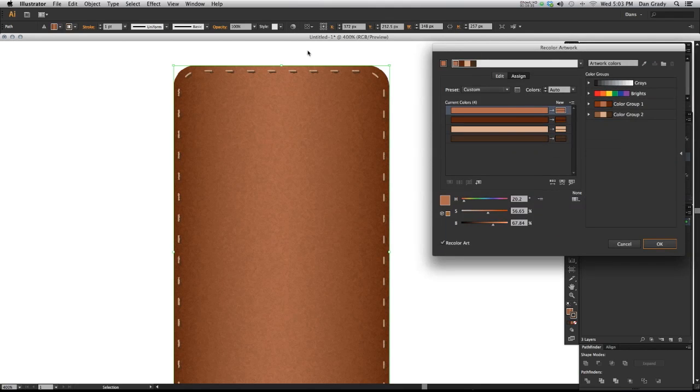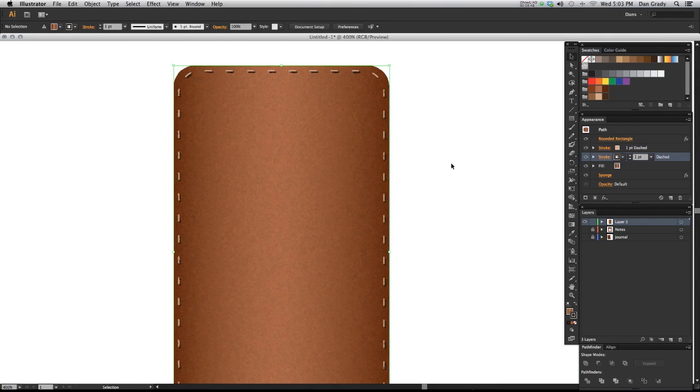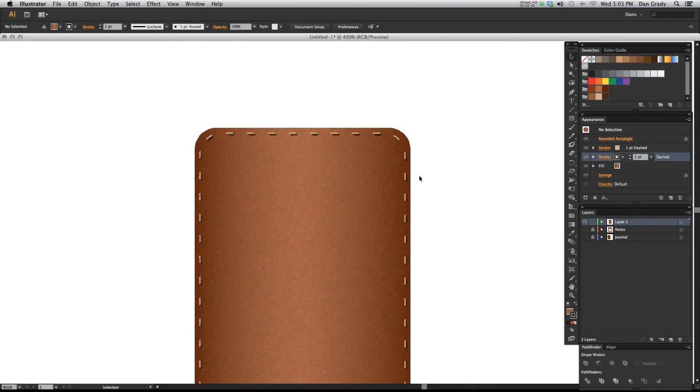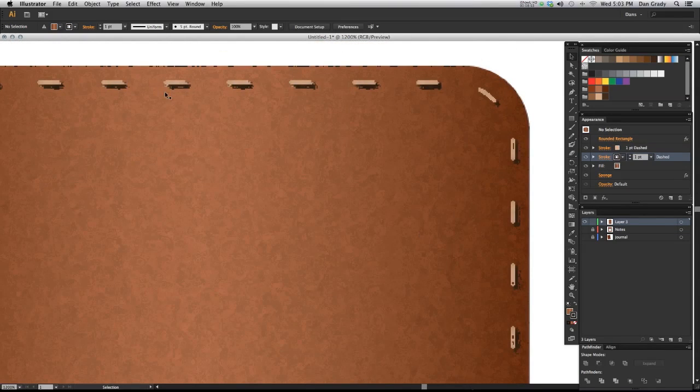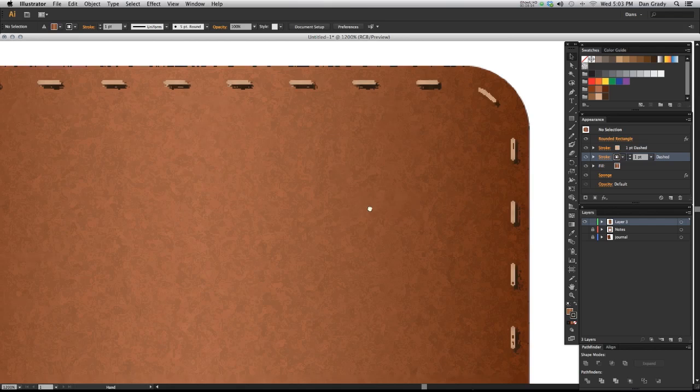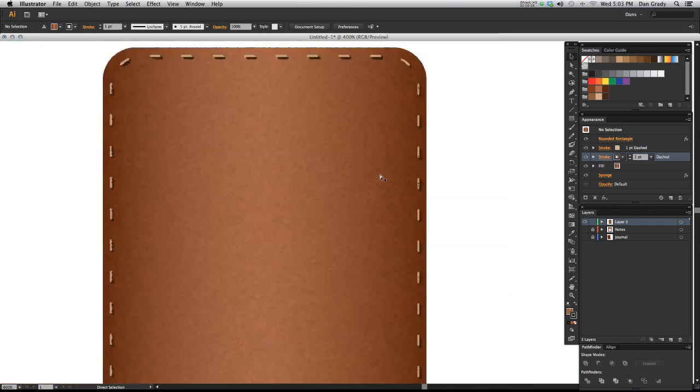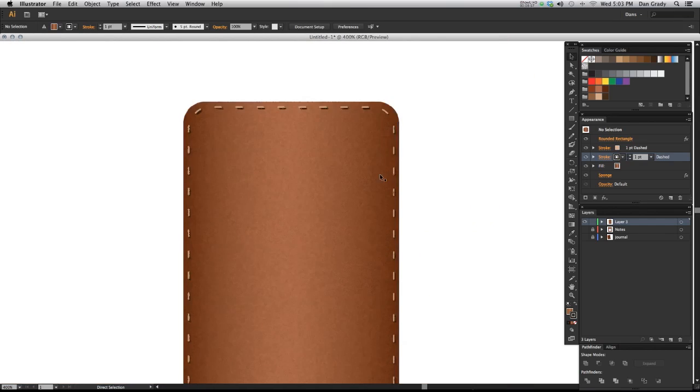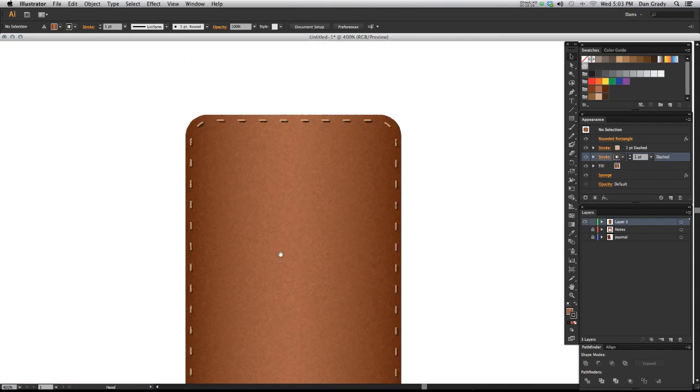Okay, you can start to see it here, though it needs to be a little darker. So I'm going to go to the recolor artwork dialog box up here in the control panel, find that swatch, and I'm going to drag the black slider down to make it darker so I could actually see that. There it is.